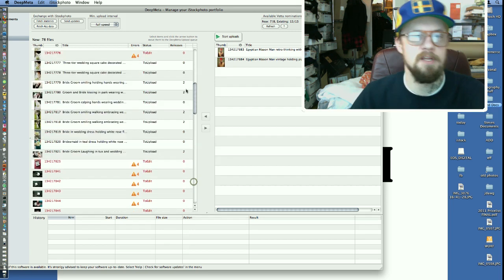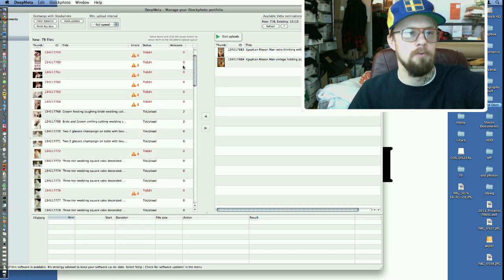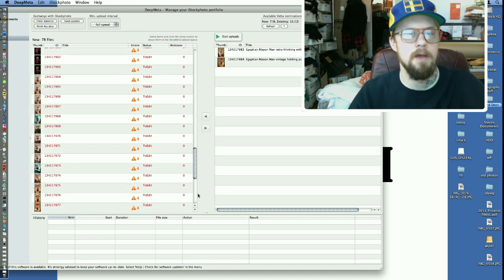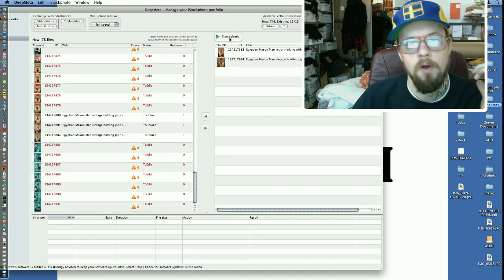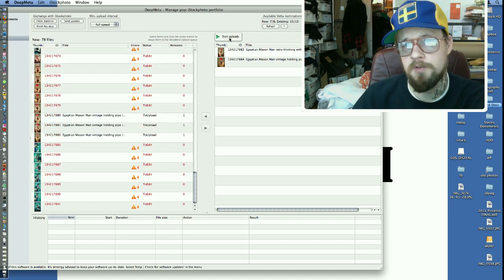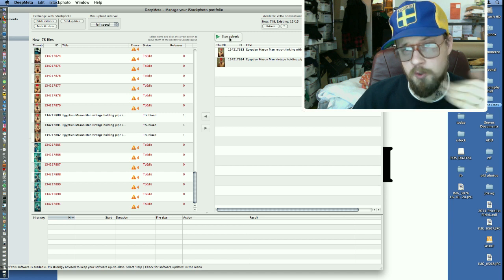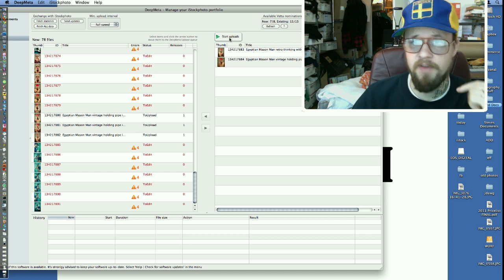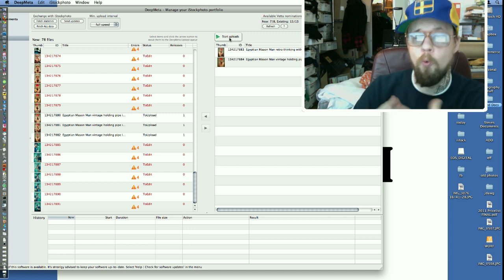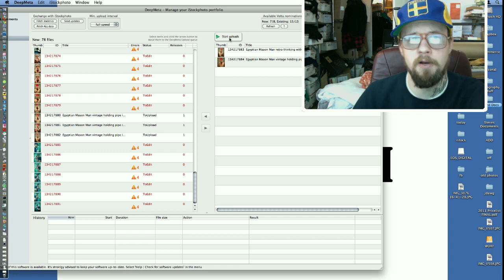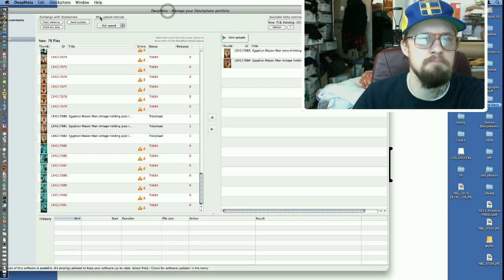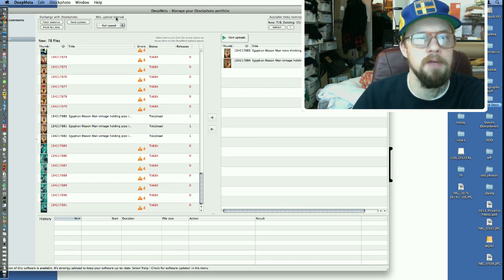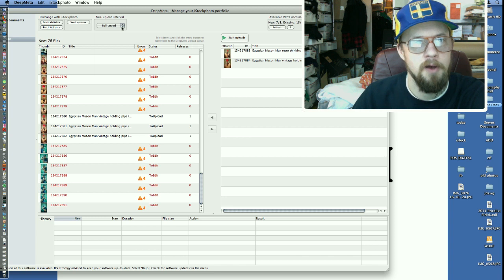Any of these images over here, they say to edit. I can't upload those. So I don't want to really do that yet. Obviously, it won't work. So I can start my uploads now, which will have them upload one right after another. But one little trick here to remember is if you look underneath here, it says minimum upload interval. You can see this little area right here.